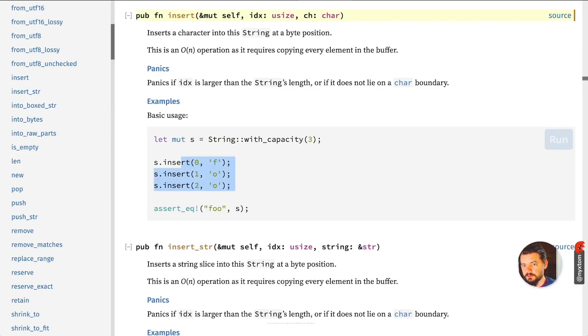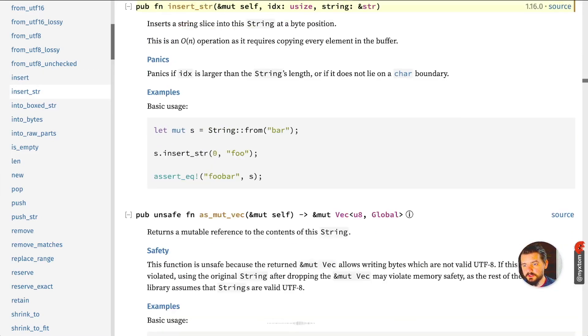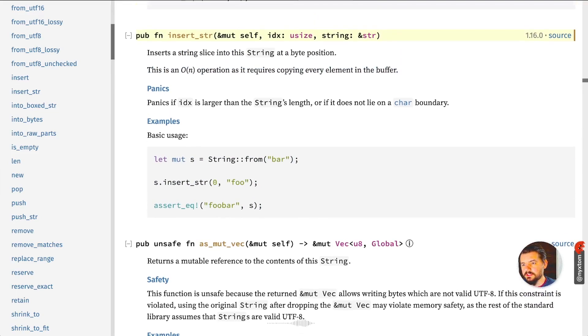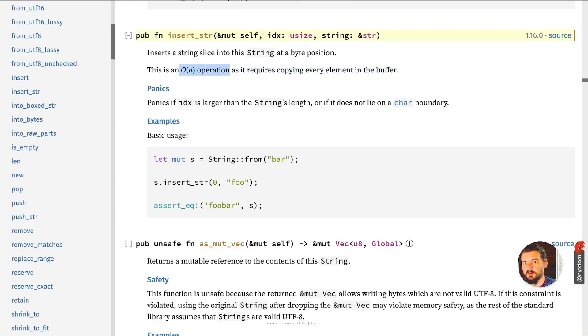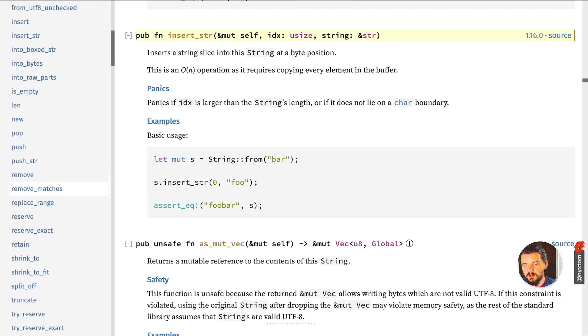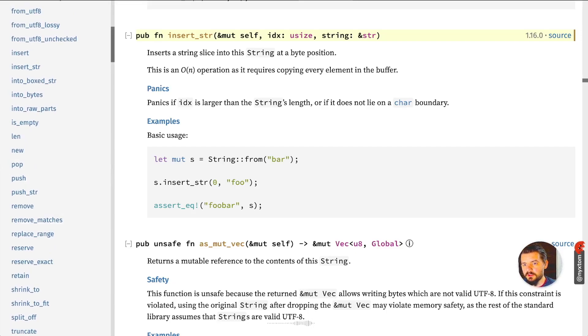Inserting: if you want to insert at a particular position, same thing with insert_str. Again, that's going to be big O(n). A lot of these are big O(n) operations here where it has to either copy every element from the buffer.